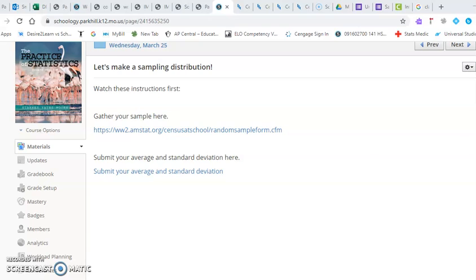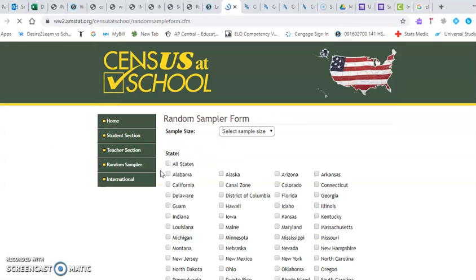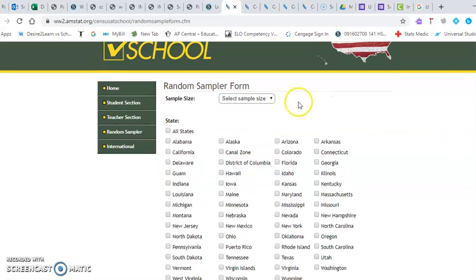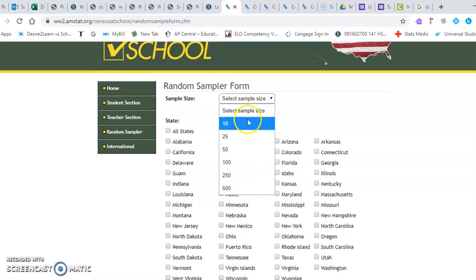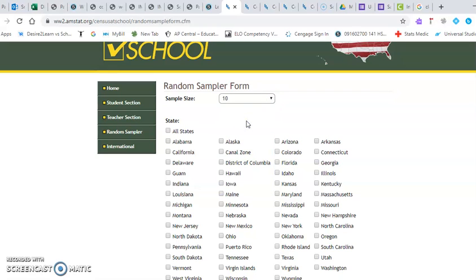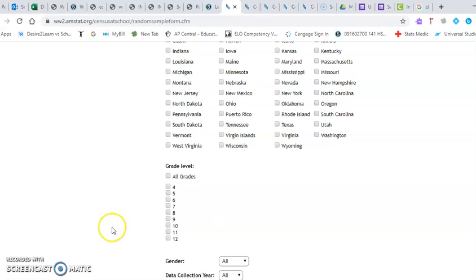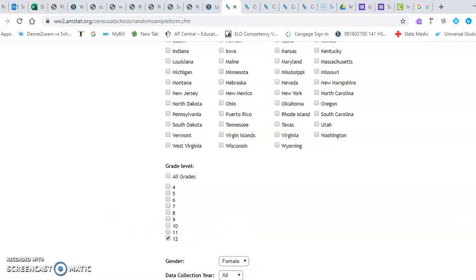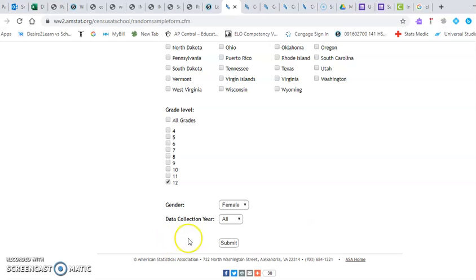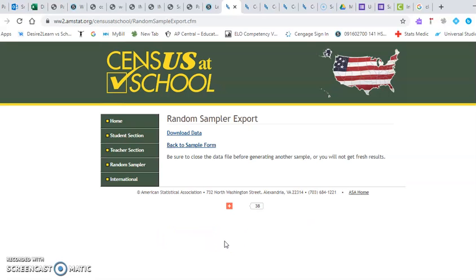And what we're going to do is, if I click this link, this will give me an option to gather a sample all across the country. So we are going to choose a sample size of ten. We'll go through the entire country. We're going to choose senior girls. And so when I press submit, this is just going to give you loads of data.